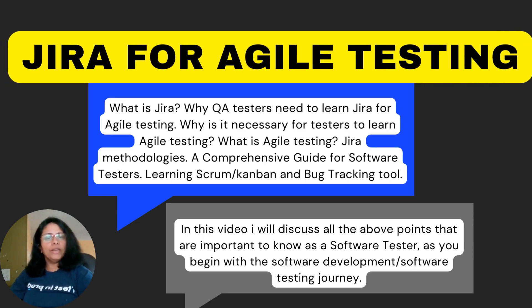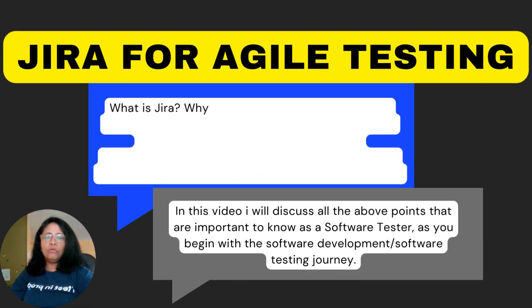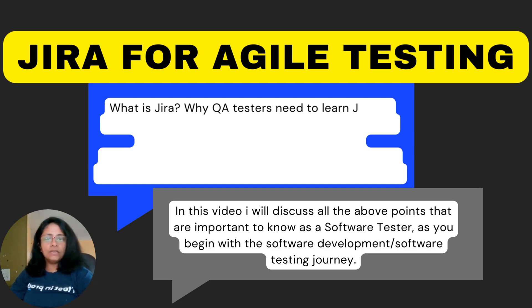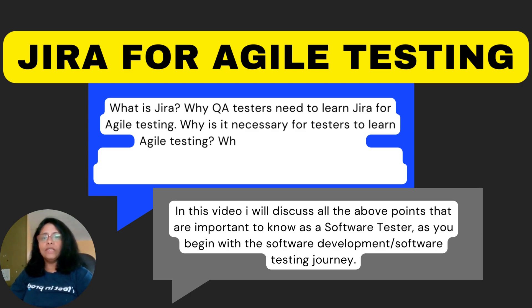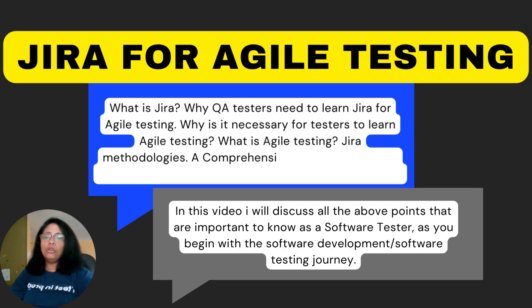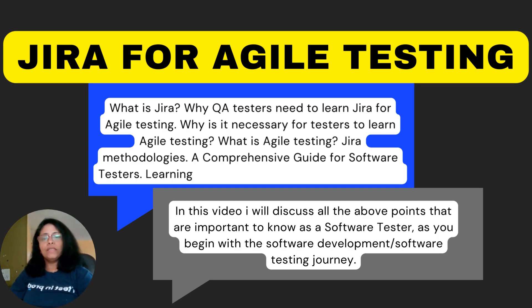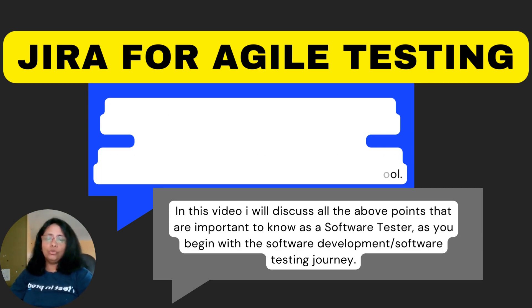Jira for Agile Testing. What is Jira? Why quality assurance testers need to learn Jira for Agile testing? Why is it necessary for testers to learn Agile testing? What is Agile testing? Jira Methodologies, a comprehensive guide for software testers, learning Scrum, Kanban, and bug tracking tool.